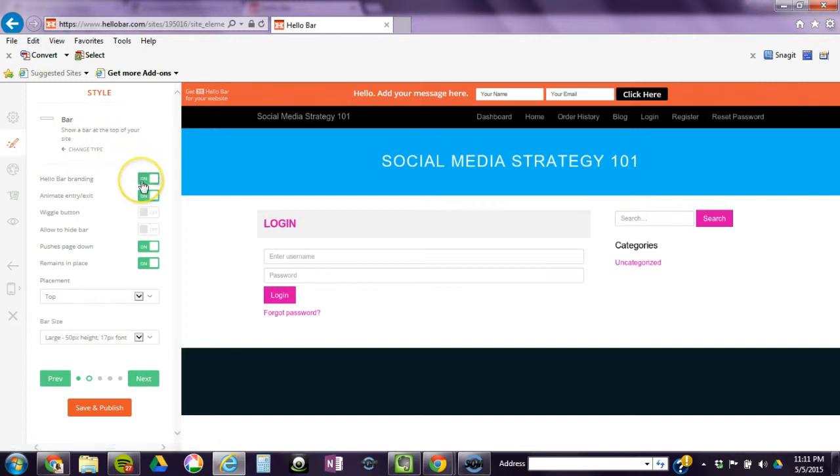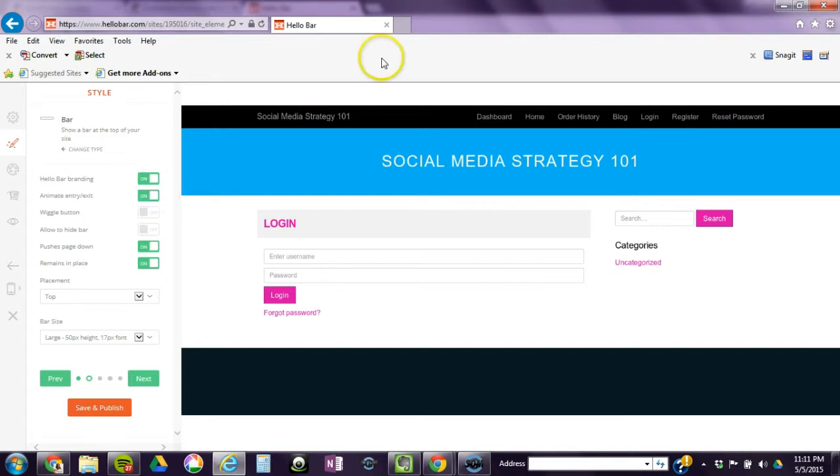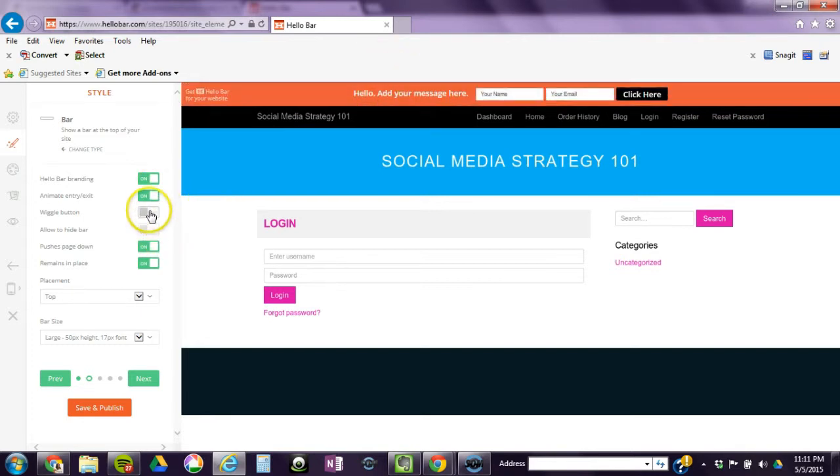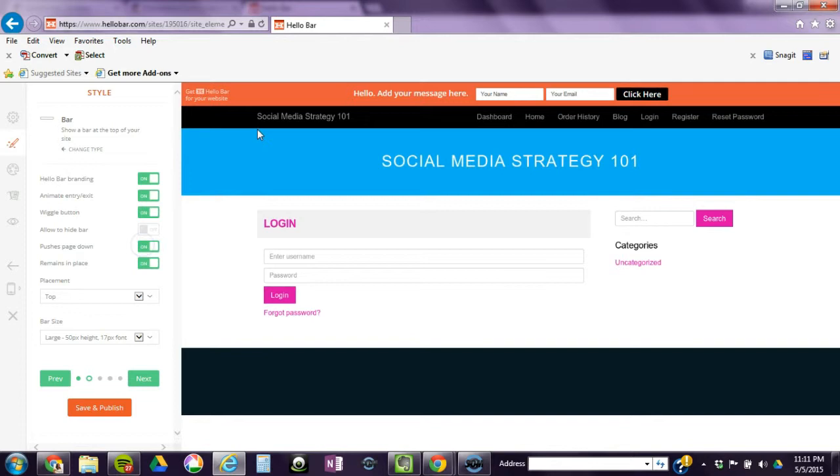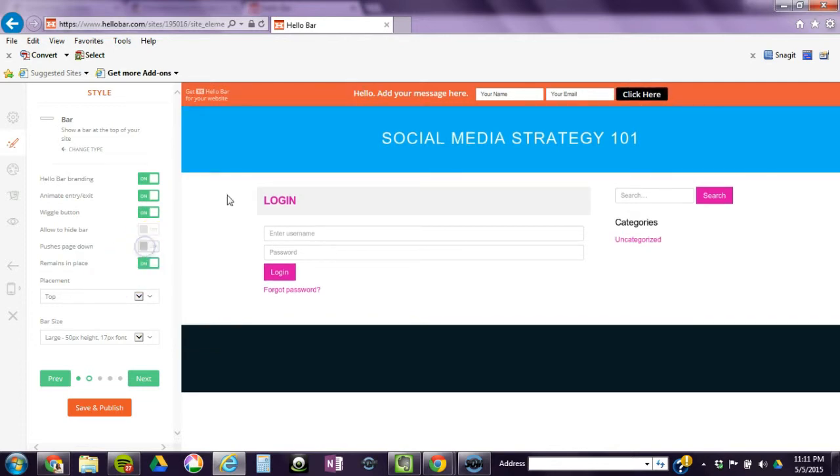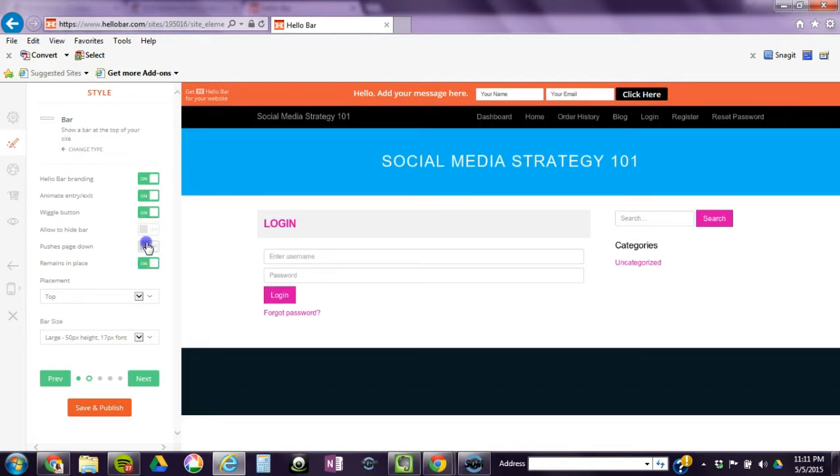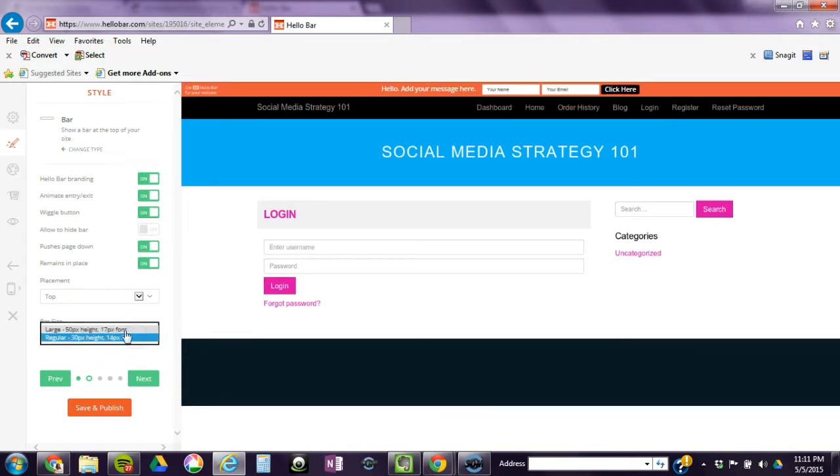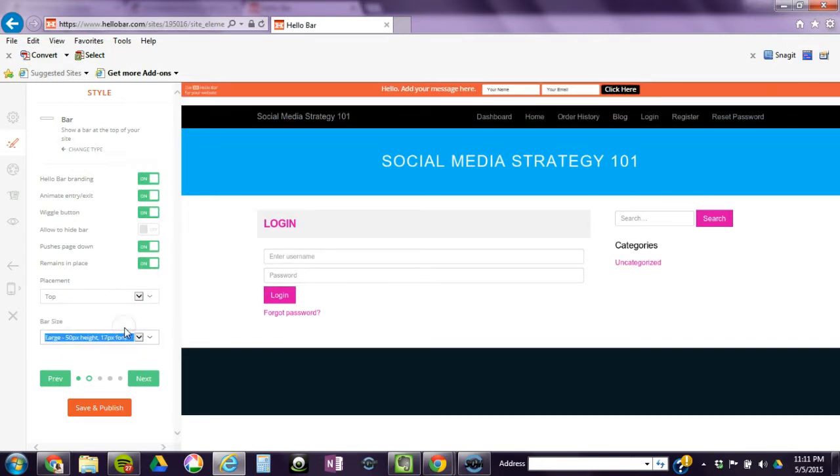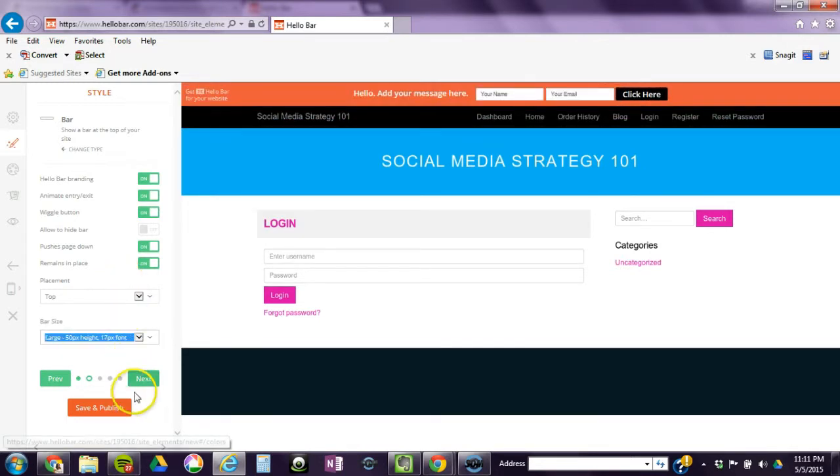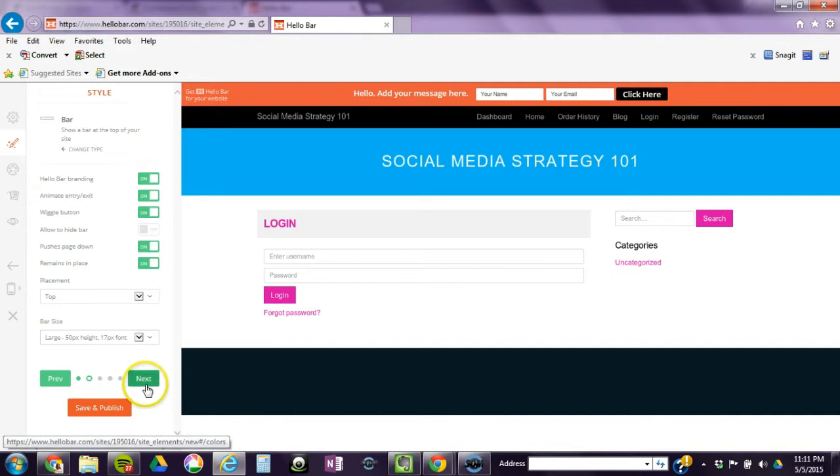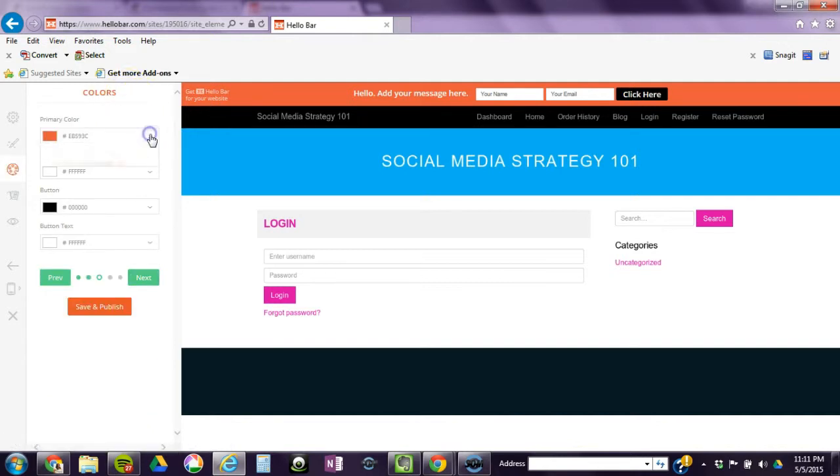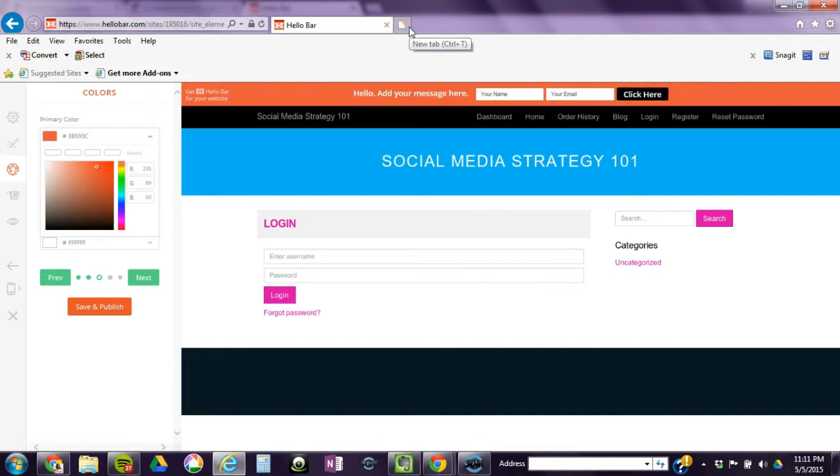If you turn this off, it's going to ask you to pay. These are different options. It gives you the option to animate it as it comes in, to wiggle. I leave that on. If it pushes the whole page down, meaning the top just pushes down, or if it just covers it. See, this is covering my menu, so I always push it down. If it remains in place, or if you have the option of hiding it.